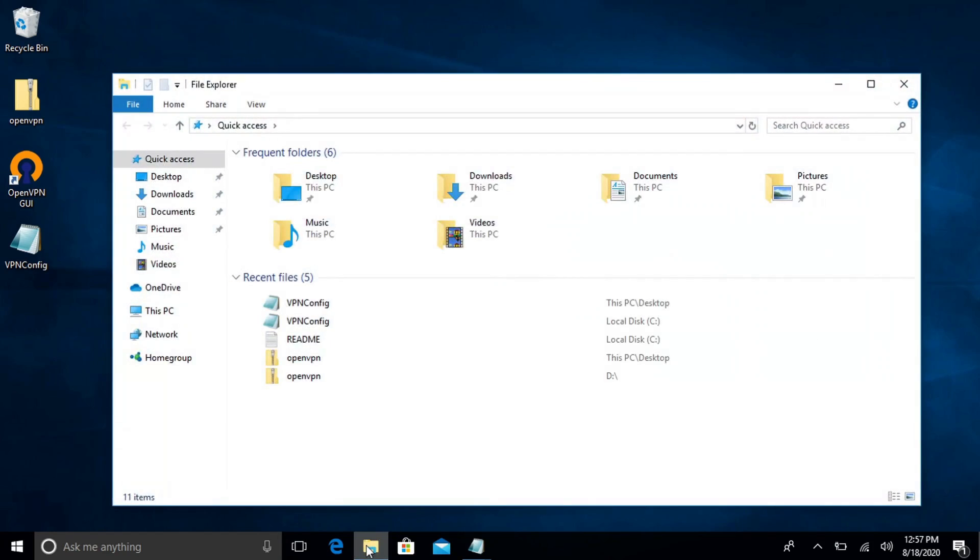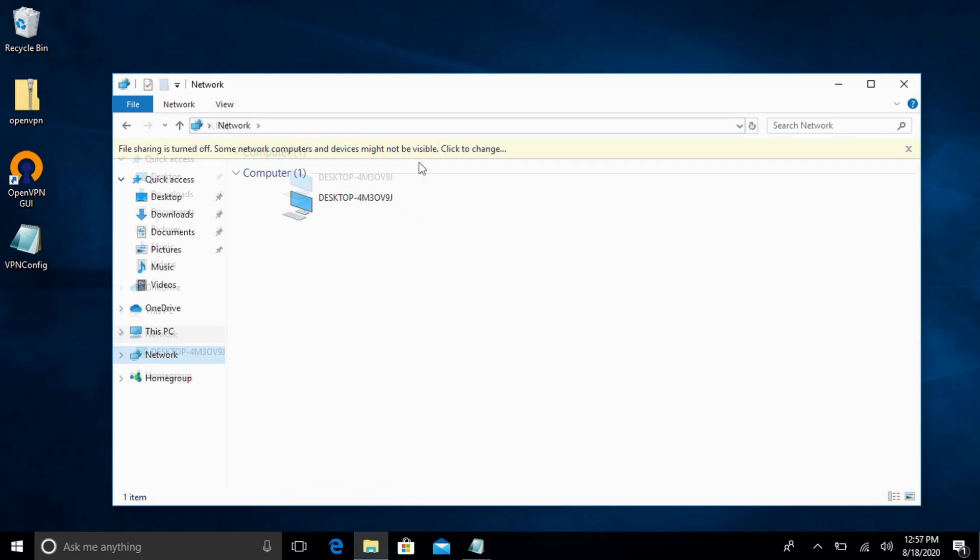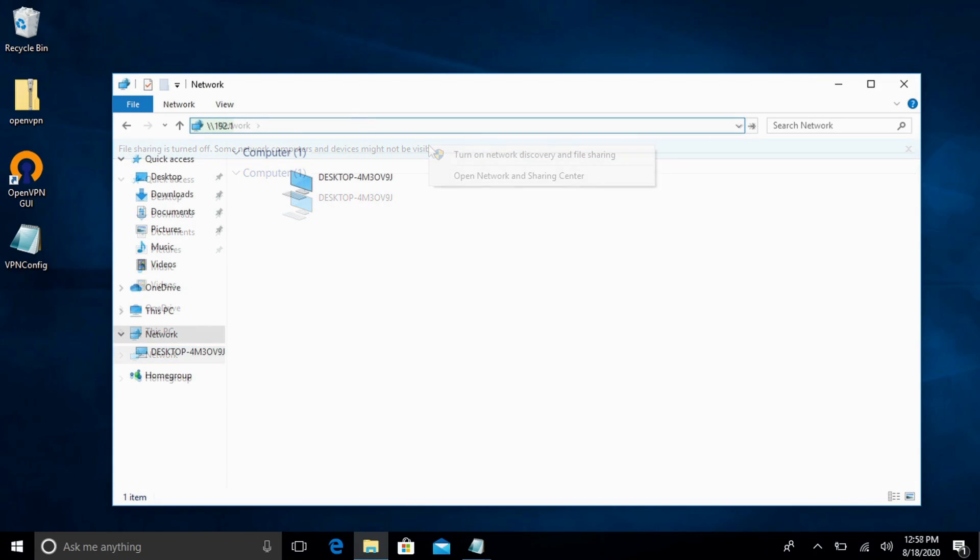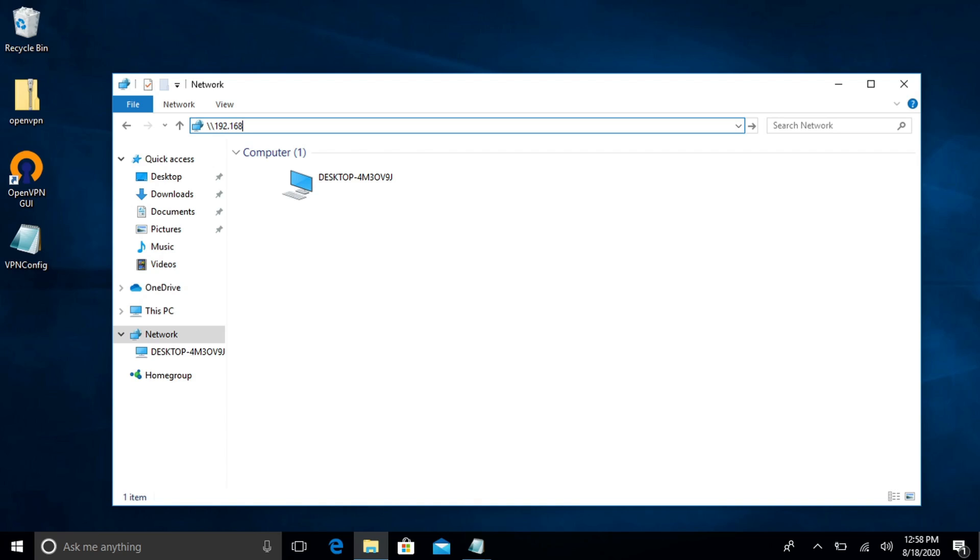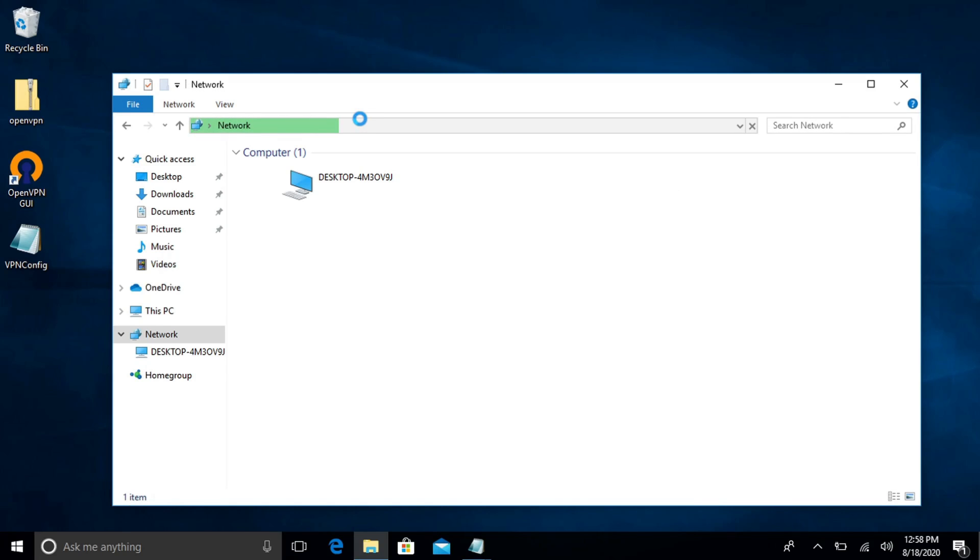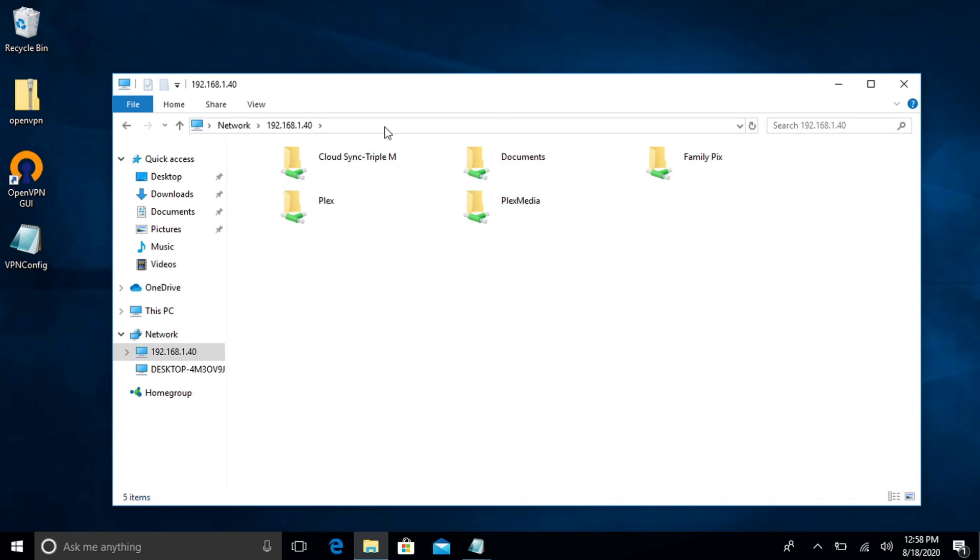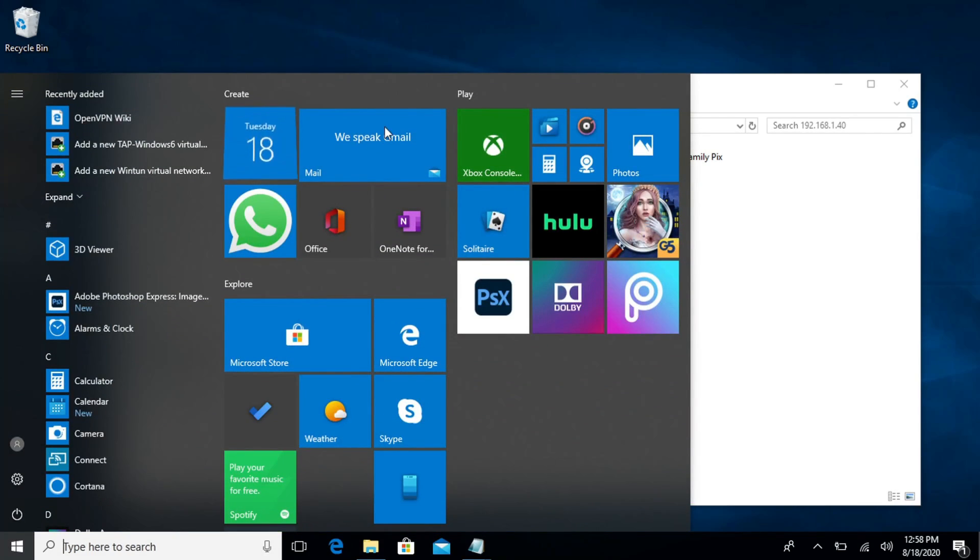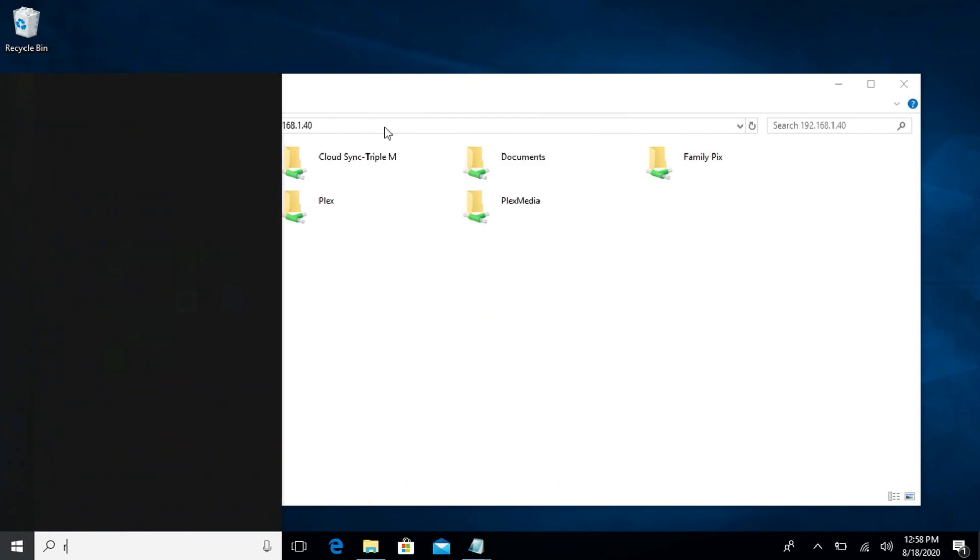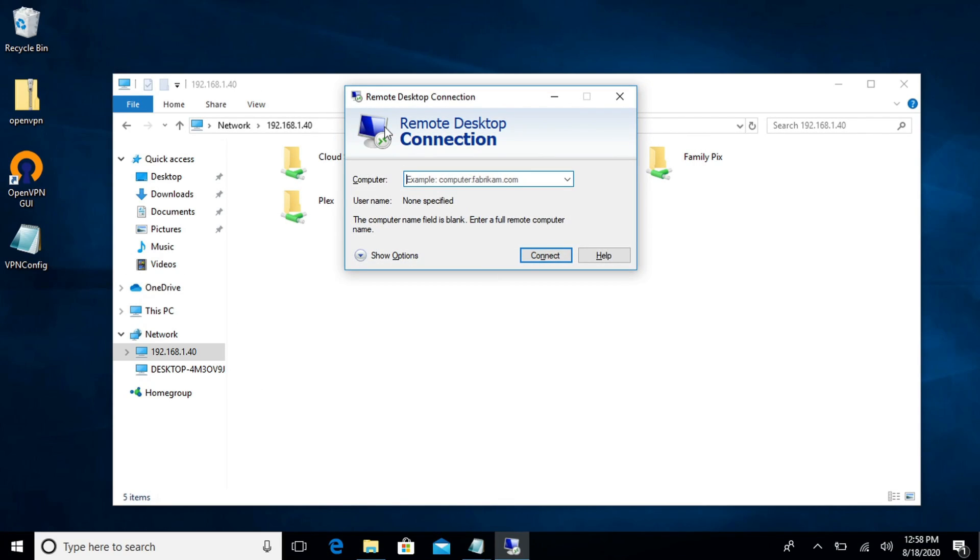So let's open our file explorer. Let's go to our network. See if we can map a drive or see the drive that's available. All right. You can see I am in my network drive. This is my NAS by the way and I'm connected via VPN. But also if I want it to remote into any computer on the network.